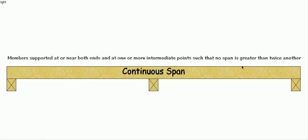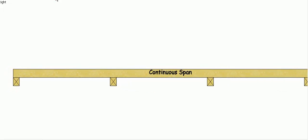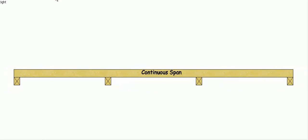So there's a continuous span beam and you can have more than one support in the middle. That would still be a continuous span beam.